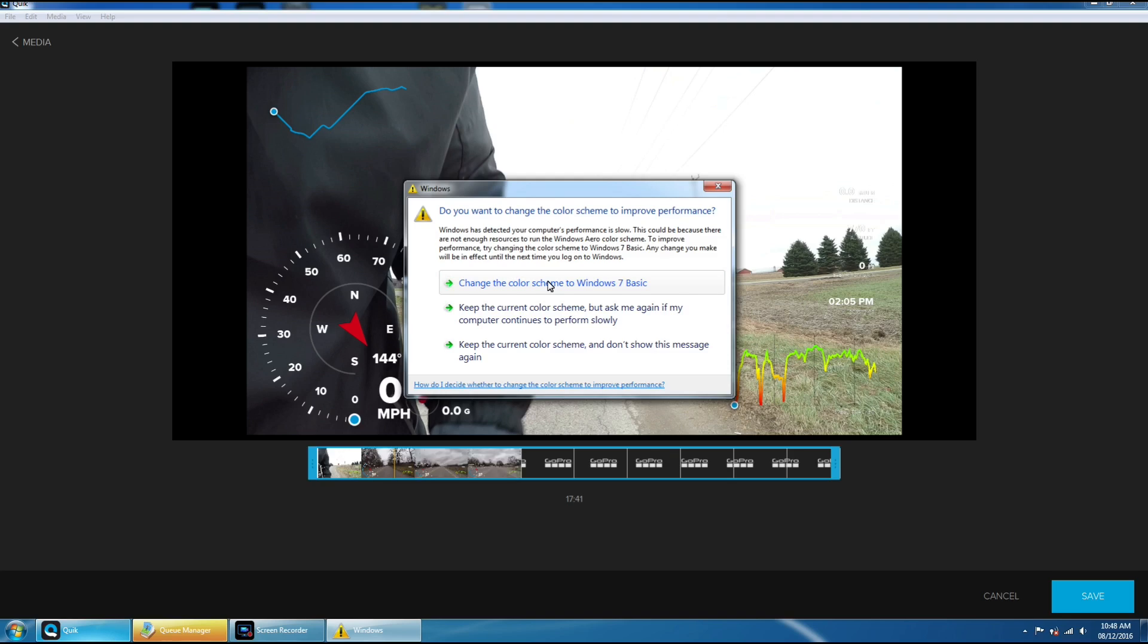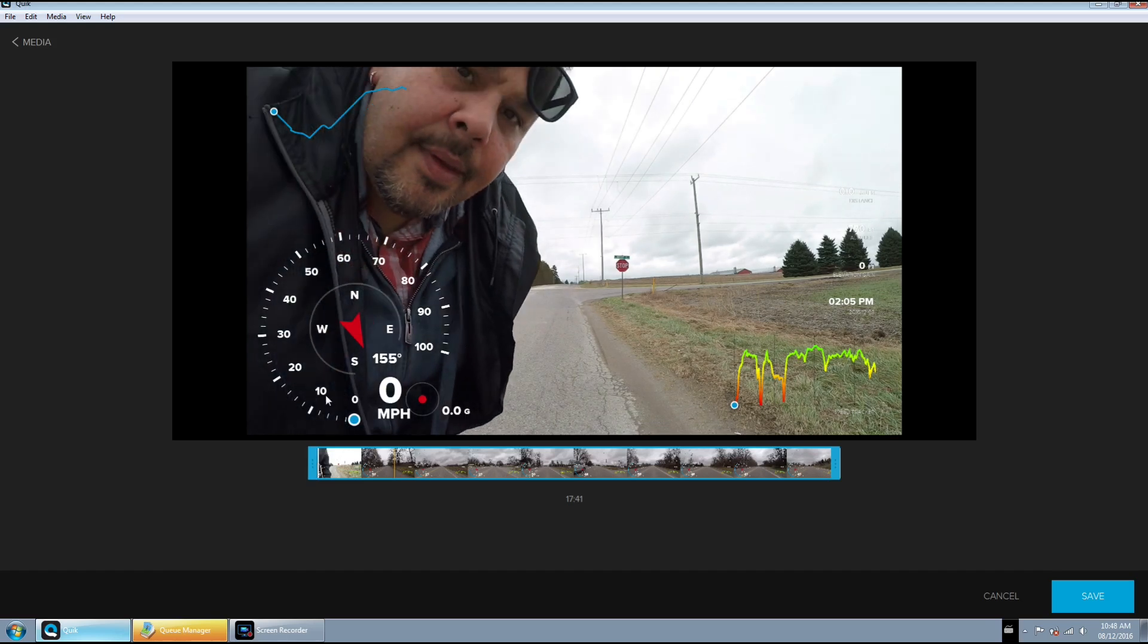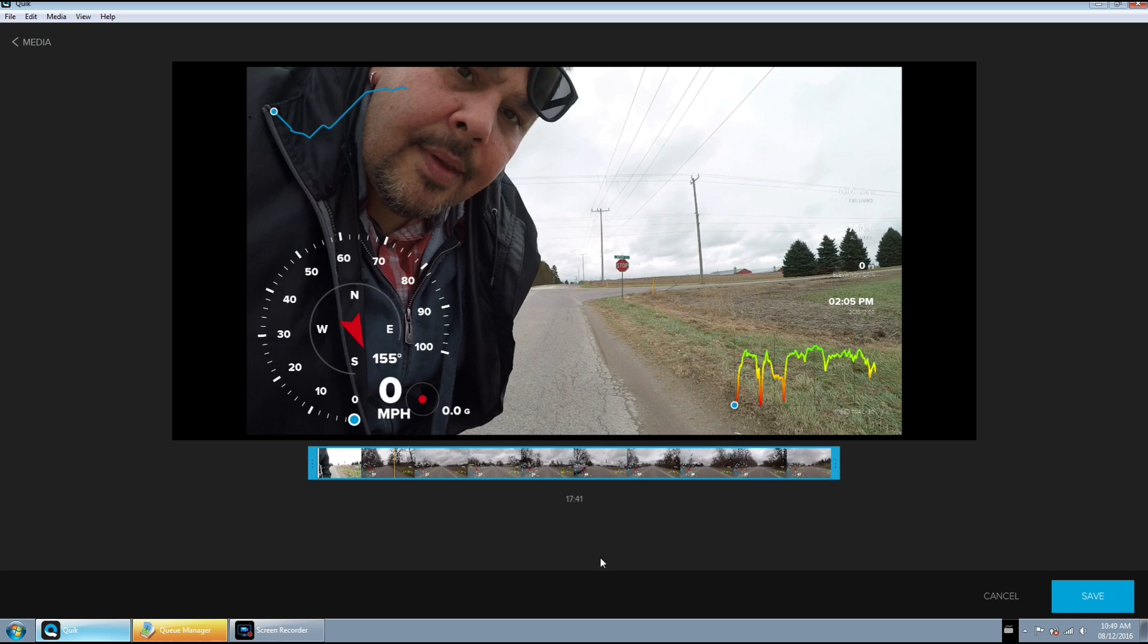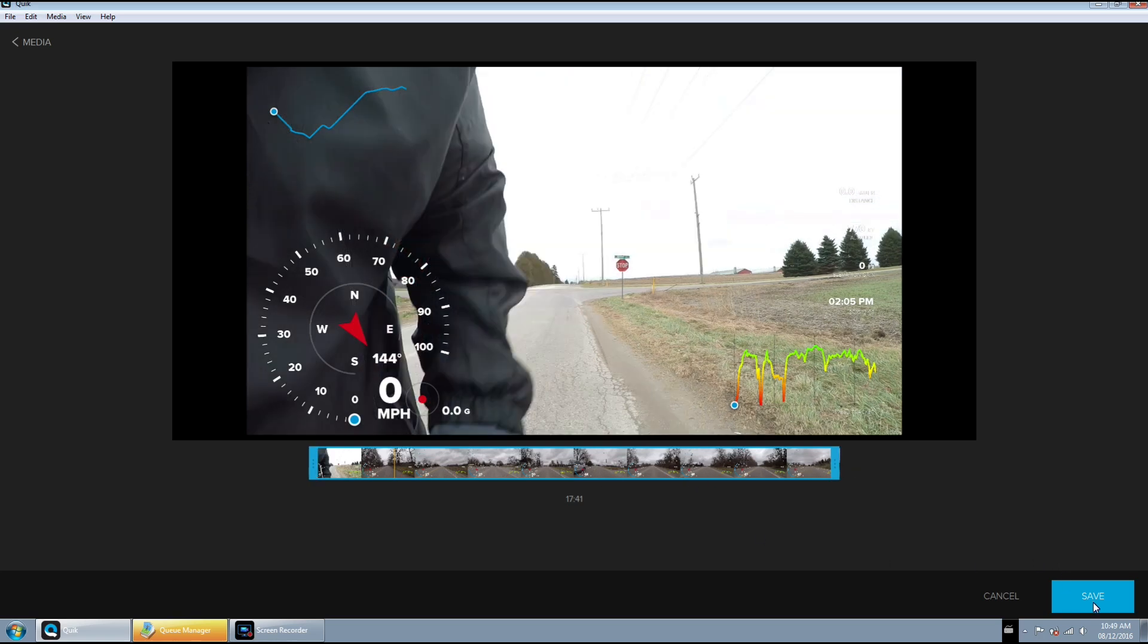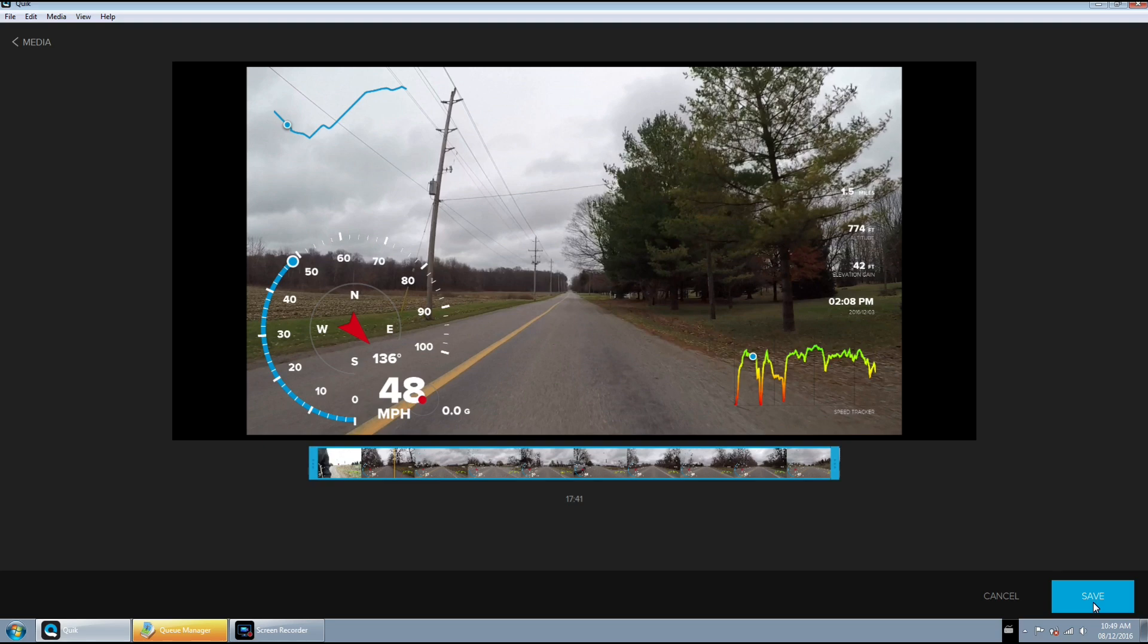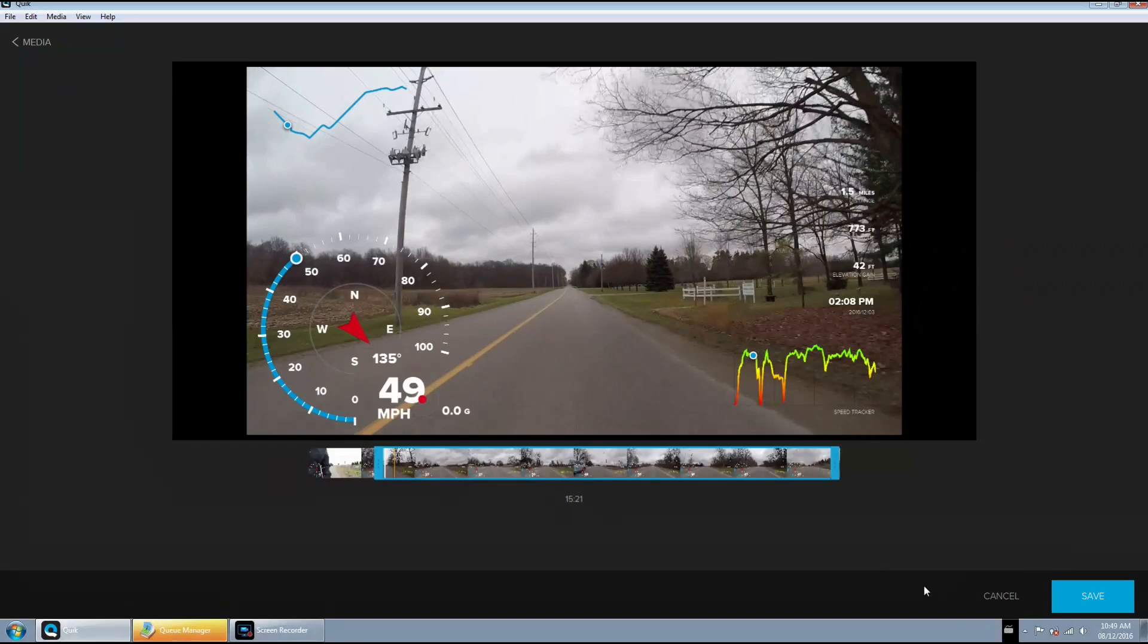So from here we can edit the video how we want it. Got little scrubbers here we can slide. You got to excuse me, I'm actually doing some 3D rendering right now so it's eating up all my memory, so my computer is a little bogged down at the moment. But yeah, so we adjust it to where we want it and then we click the save button and from there it will save it as a new file on our computer.